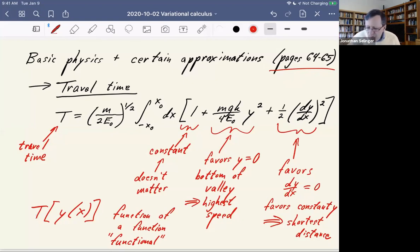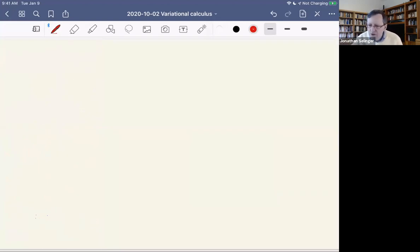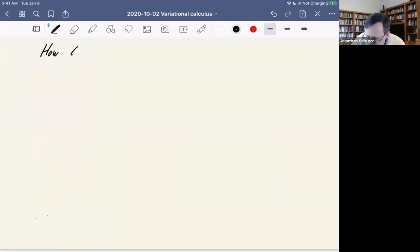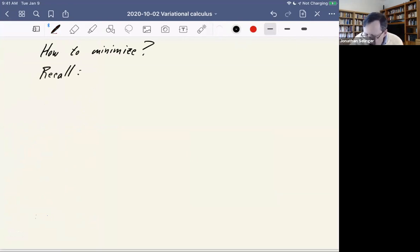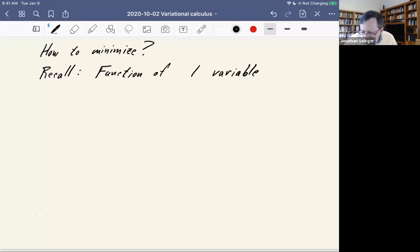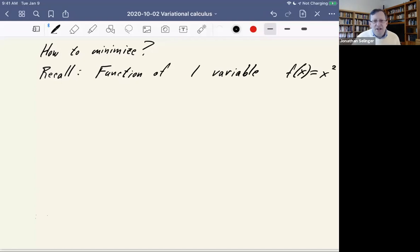Now we want to do the minimization to see what function y(x) gives the shortest possible travel time. To show you how to do it, let me first remind you about how you minimize a function of one variable.